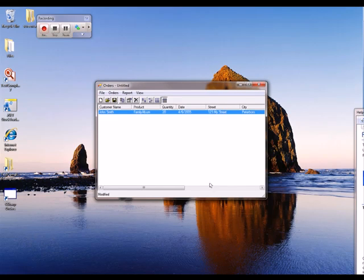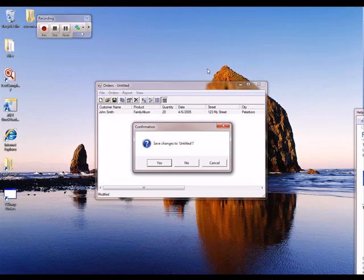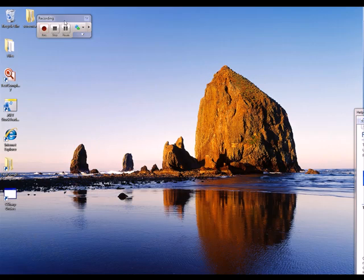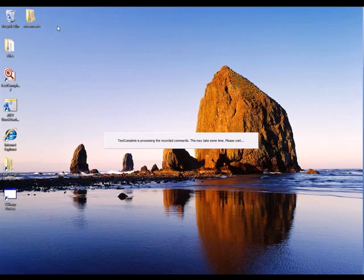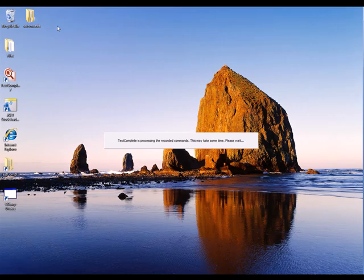The last thing we're going to do here is we're just going to close the application down. We won't save any changes here. We'll stop recording. Now TestComplete is going to take a moment and turn all those commands that we just recorded into a keyword test.